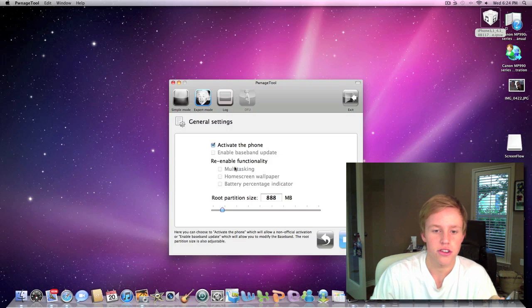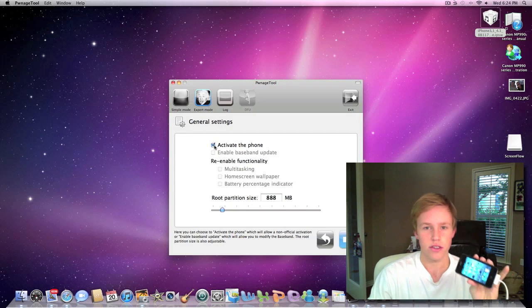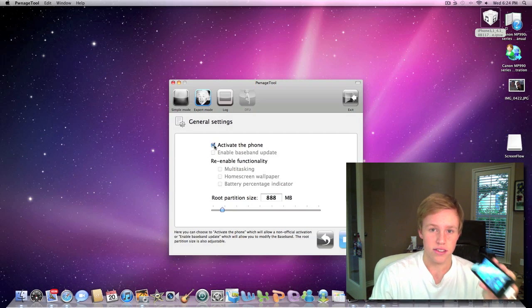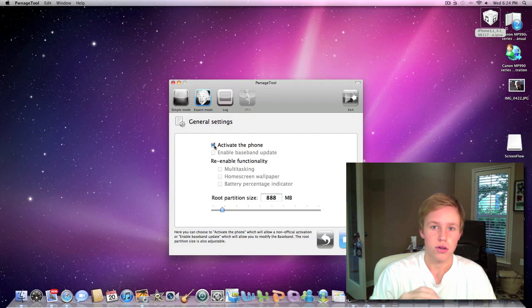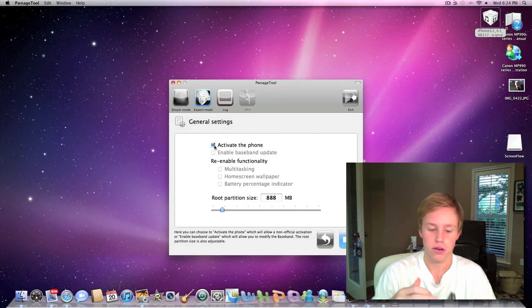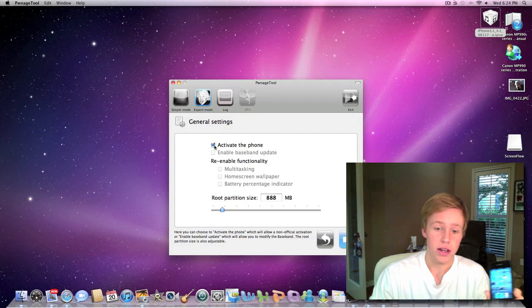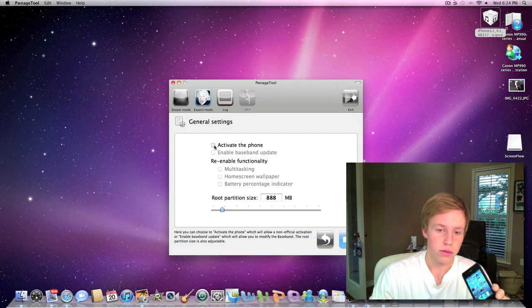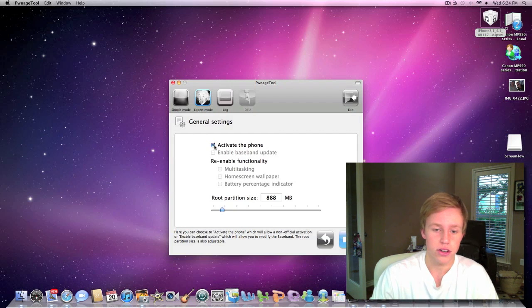So if we go into general, you're going to activate the phone. Do not do this if you're on AT&T. This will cause problems with your phone. It won't connect. Only do this if you rely on an unlock. So I'm going to go ahead and uncheck that, but check it if you are using an unlock.